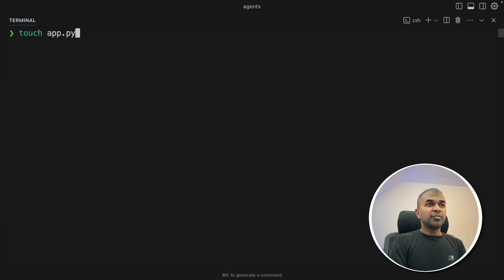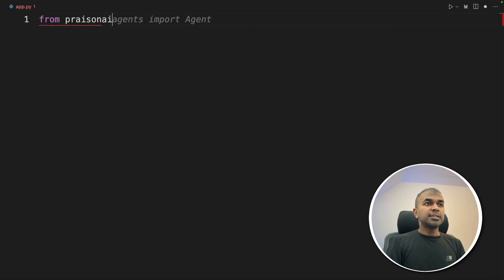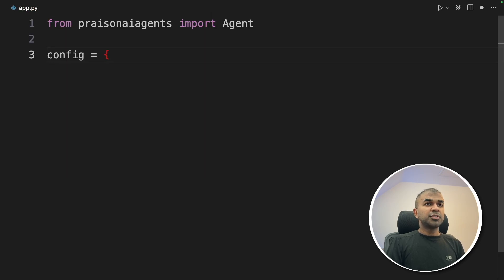Next, let's create a file called app.py and let's open it. Inside the file, from praisonai agents, import agent. Next, we are going to define the config. So in this configuration,